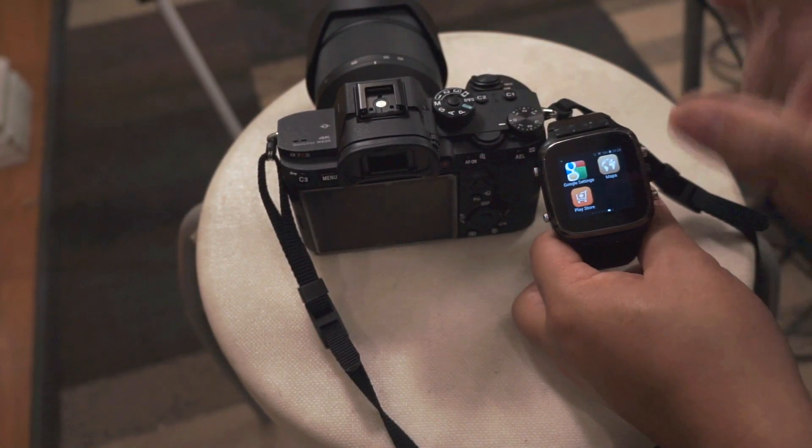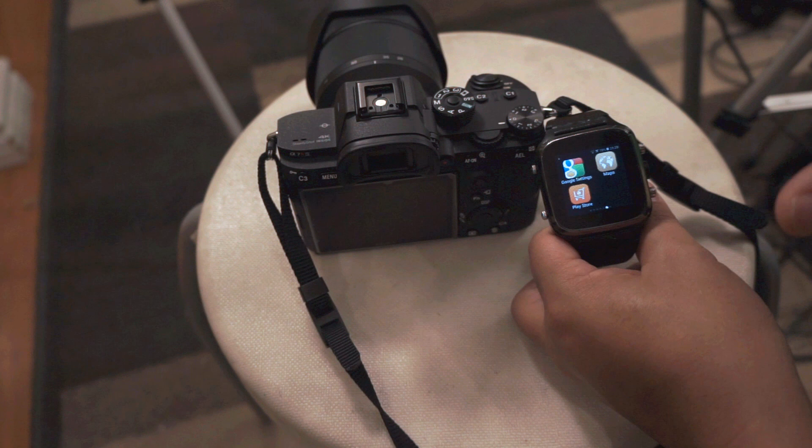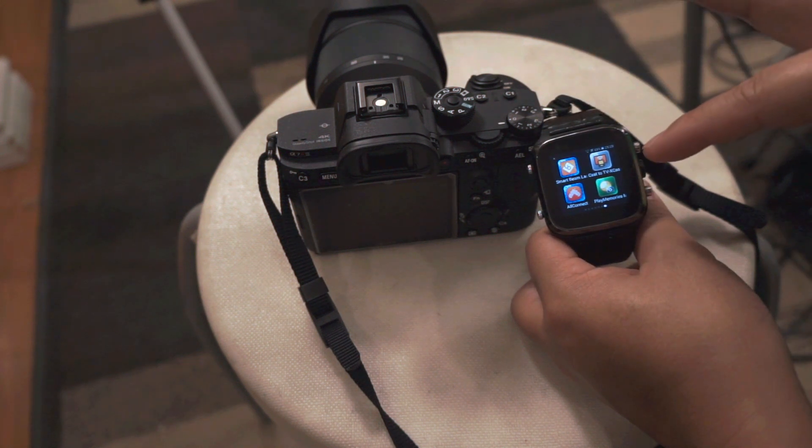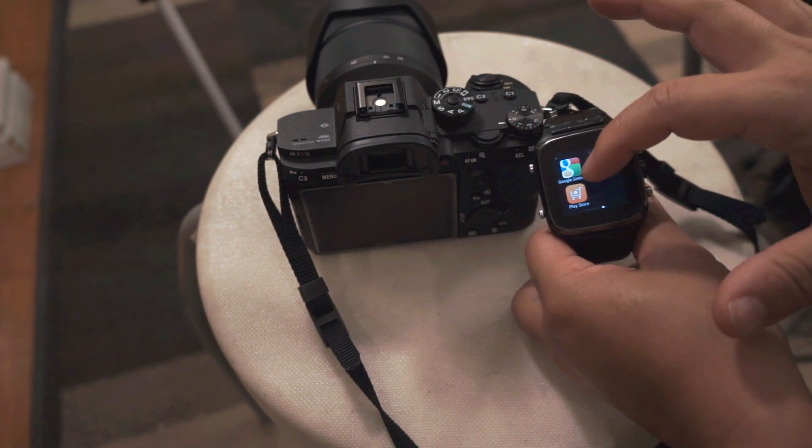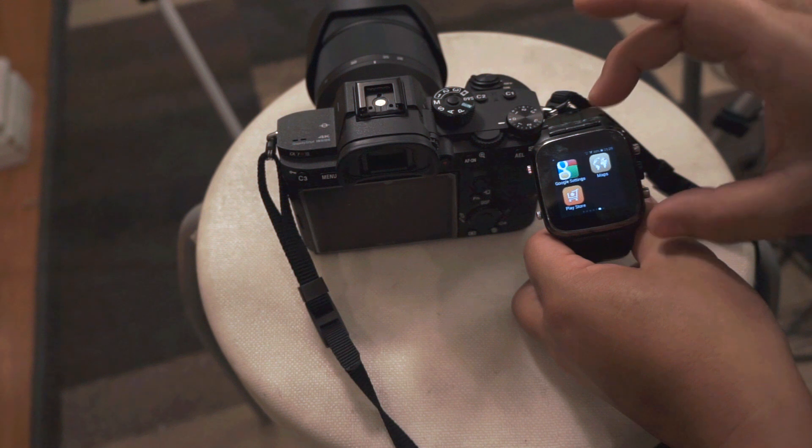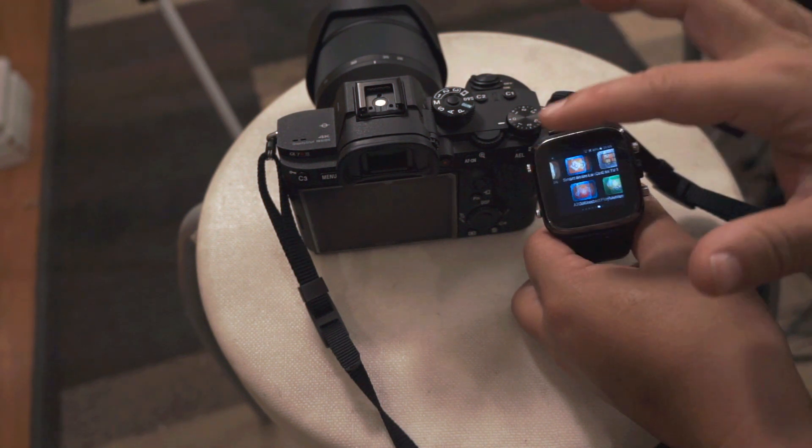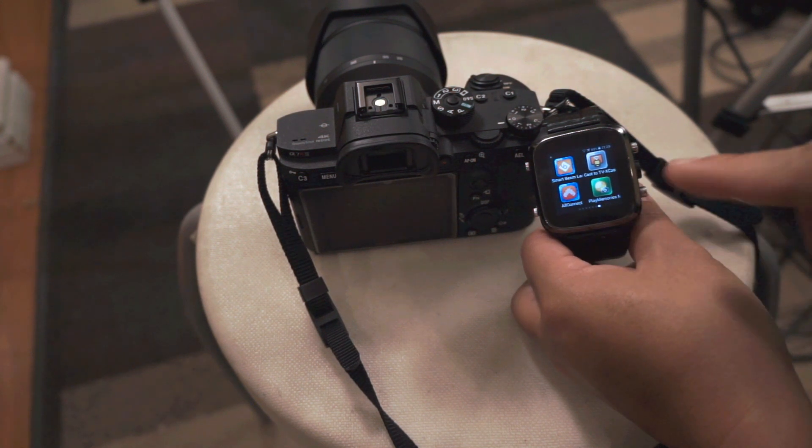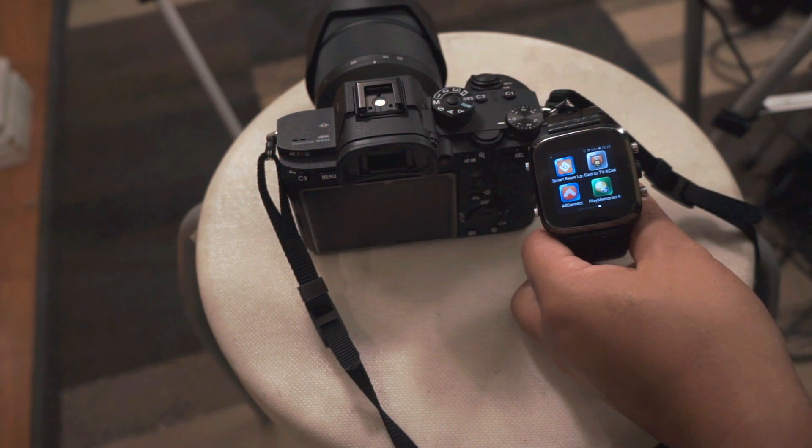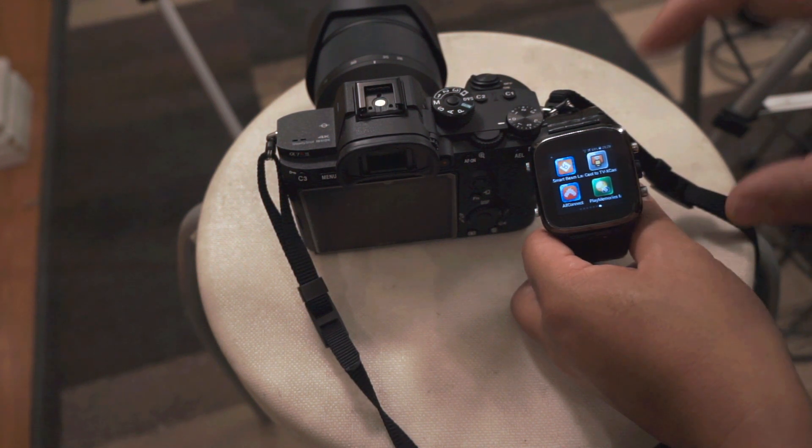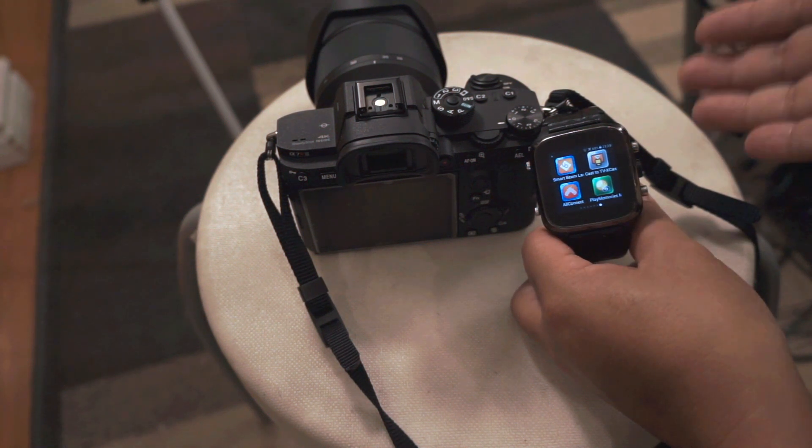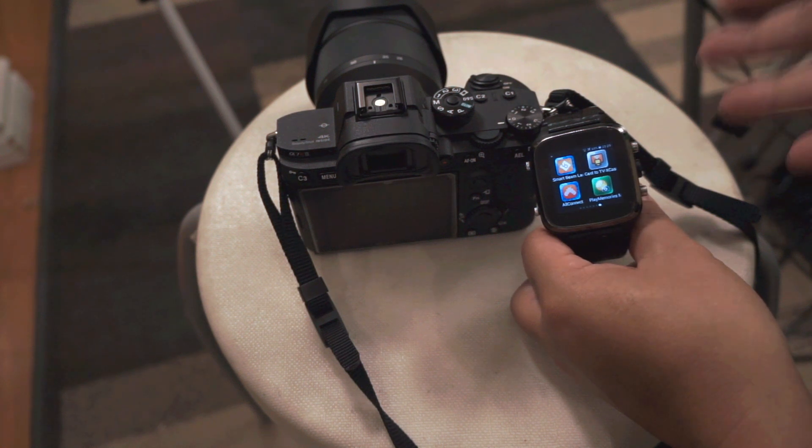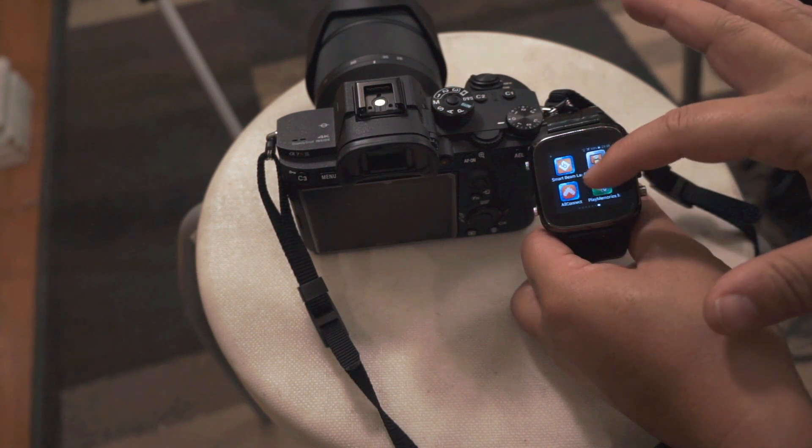Okay, so in order to control the Sony a7R III or the a7 III or the a9, you need to have the Sony Play Memory app on your smartwatch. To do that, you make sure you have the Google Play Store installed already on your smartwatch. Once you do that, you can go to Google Play Store and download the Play Memory app. The reason you can do all this is this is a true Android 4.4 smartwatch. So just like a smartphone, if you have the true Android OS system, you can download most of the apps.